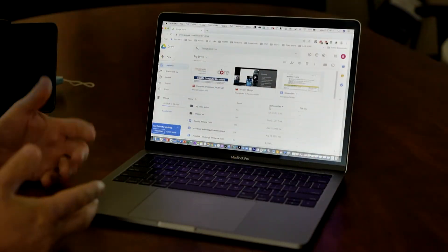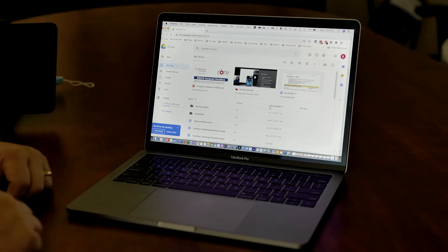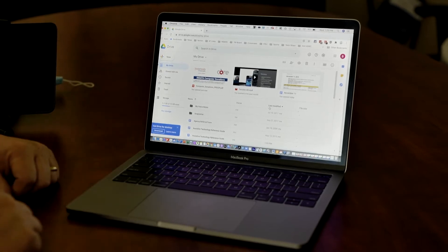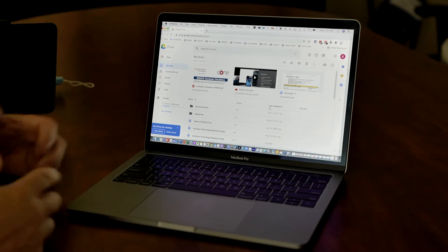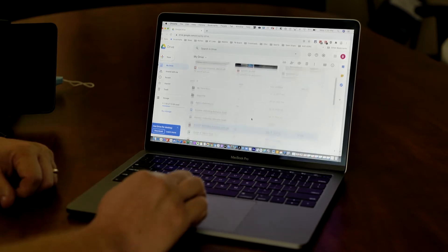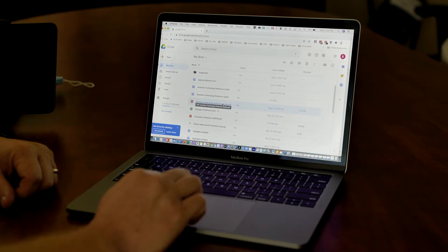So what I wanted to share with you today is Google OCR. What I've done here is I've brought up my Google Drive, and what I'm going to do is I'm just going to open up one of my PDF files here.